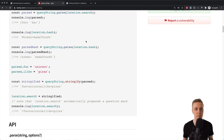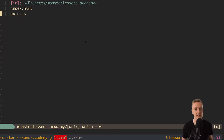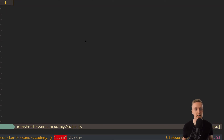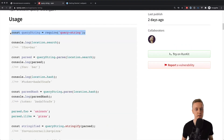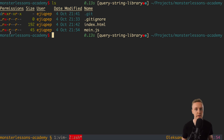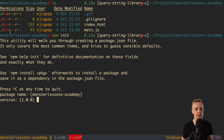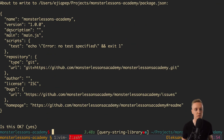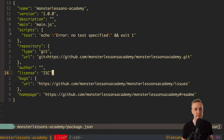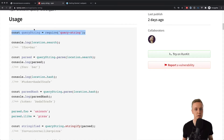Let's first configure the library with webpack. My project has only index.html with one script, main.js, which is currently empty. We want to import the library in main.js using const queryString = require('query-string'). For this, we first need to create a package.json by running npm init, clicking through all the questions, and then running npm install query-string to install the package.